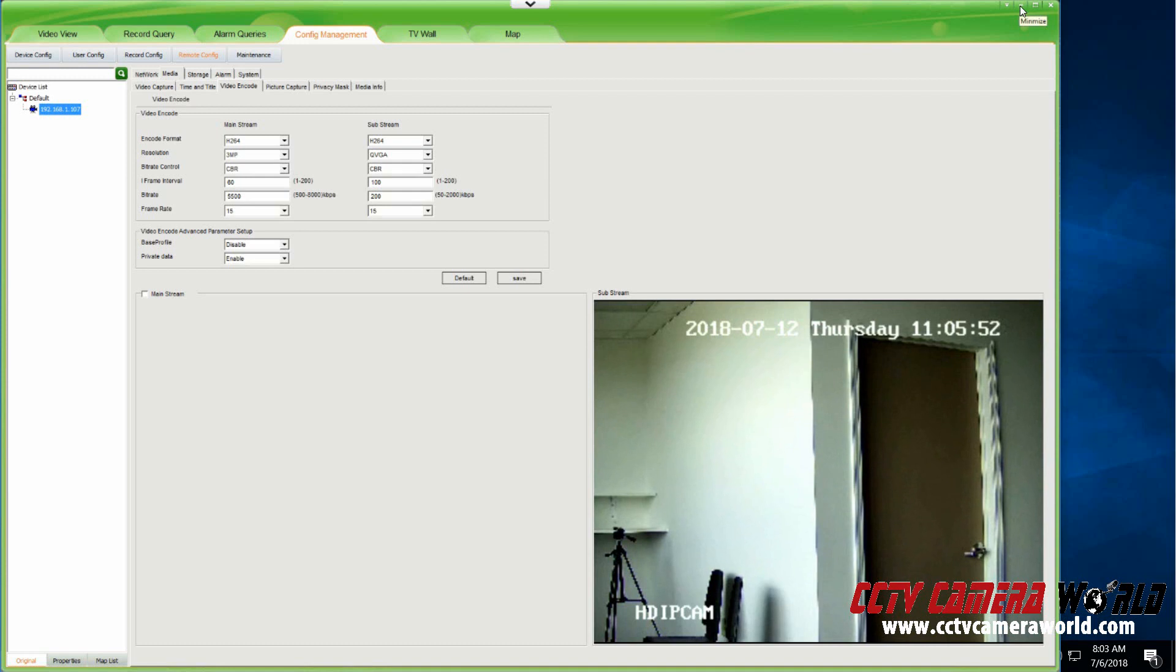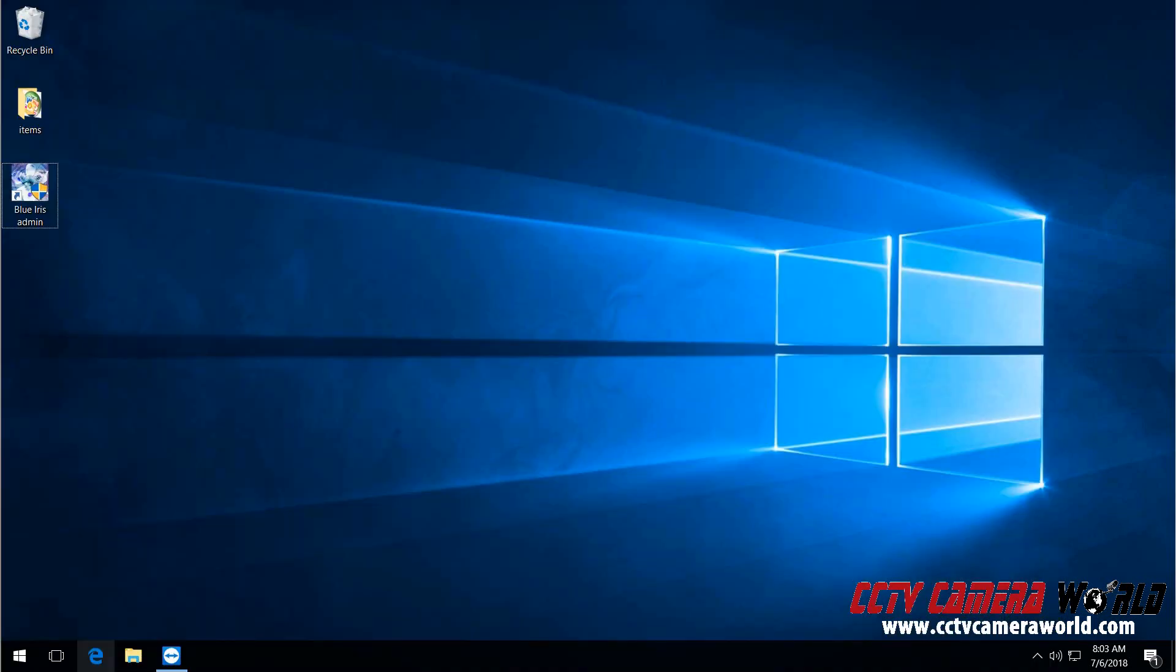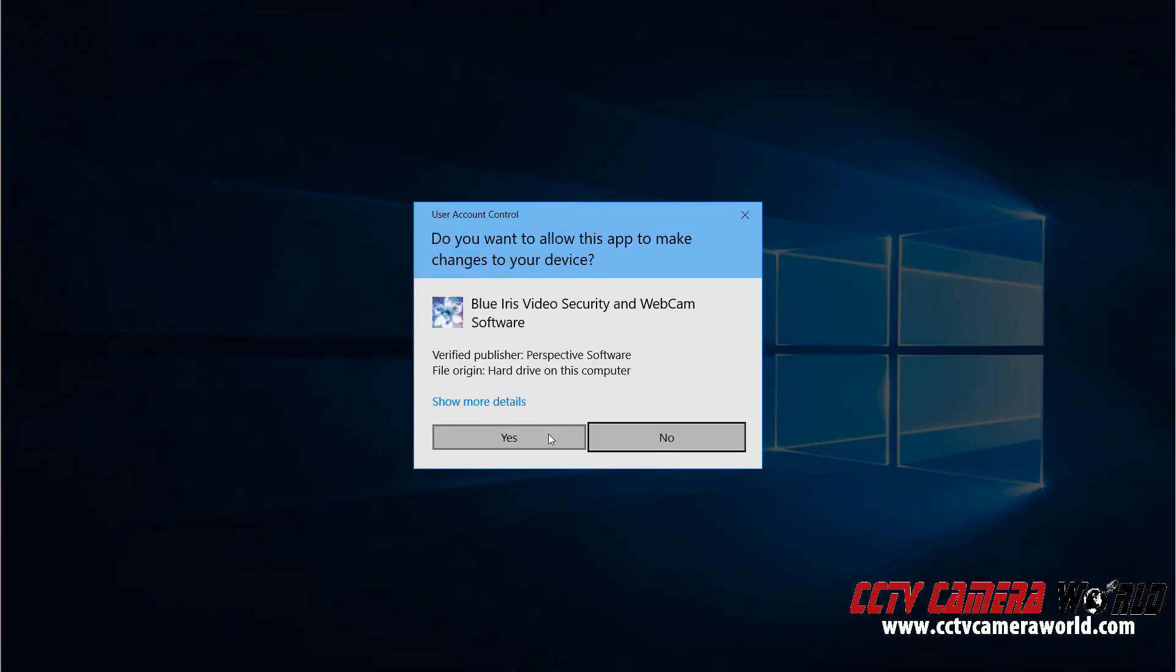Let's now show you how this looks like when you add it to Blue Iris. I have my machine with Blue Iris here.